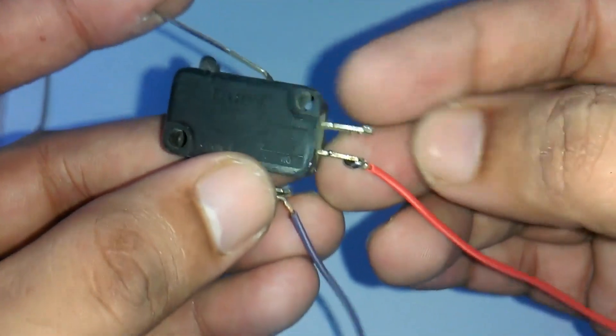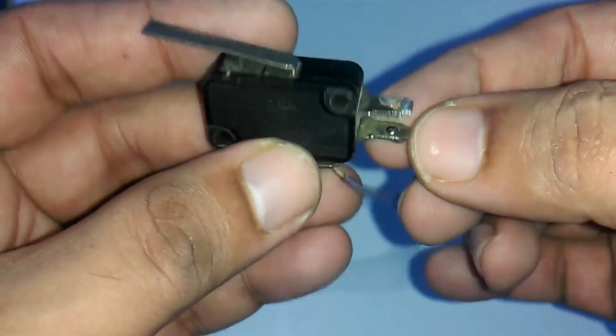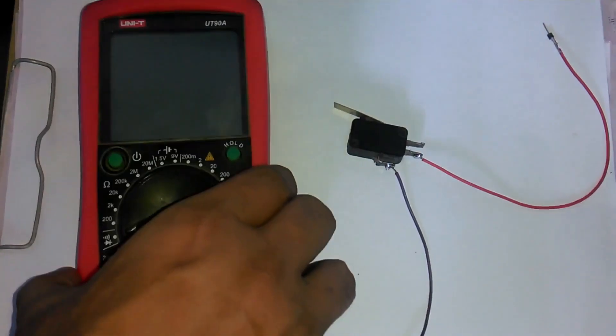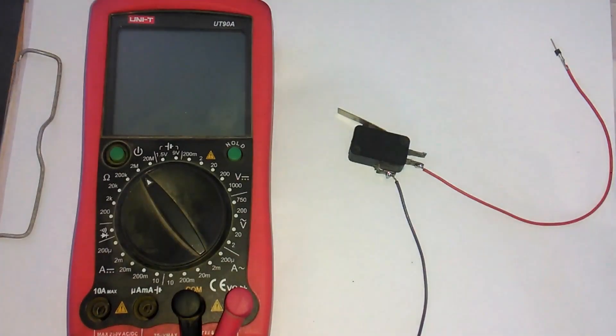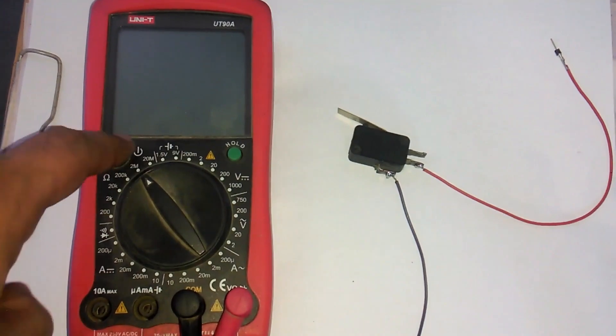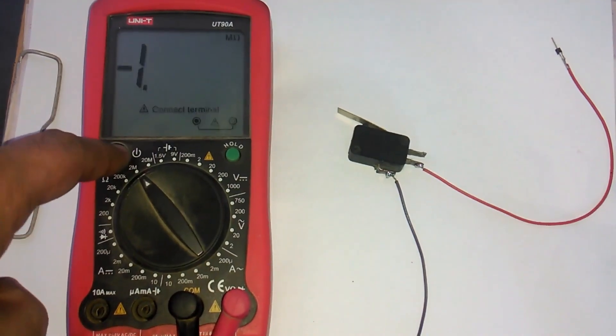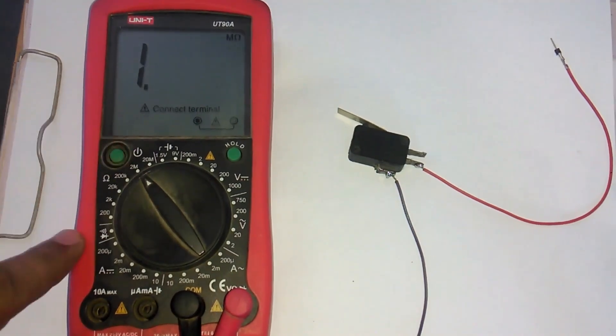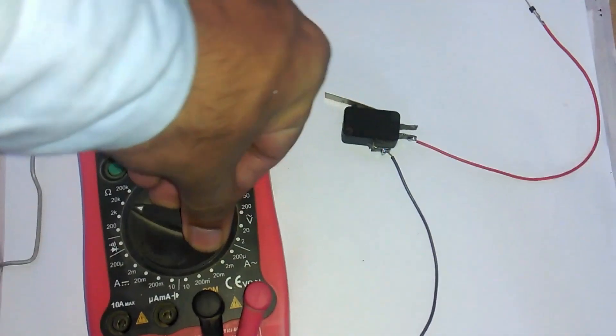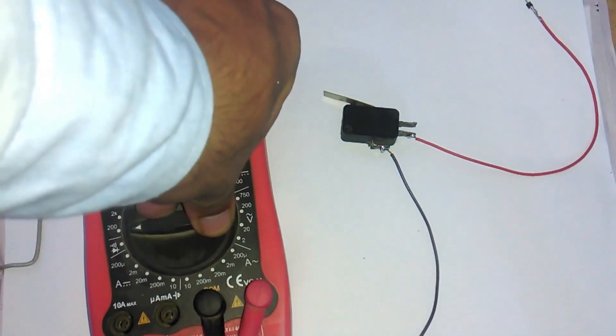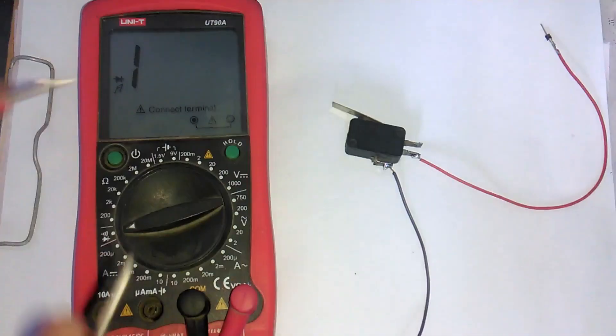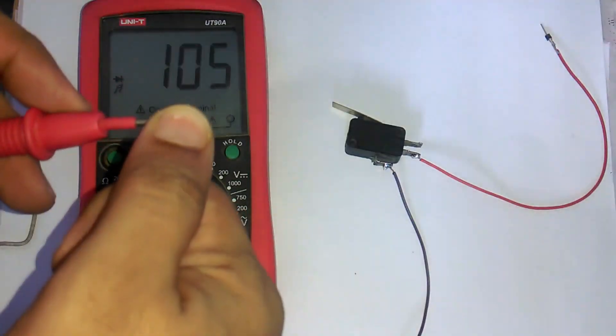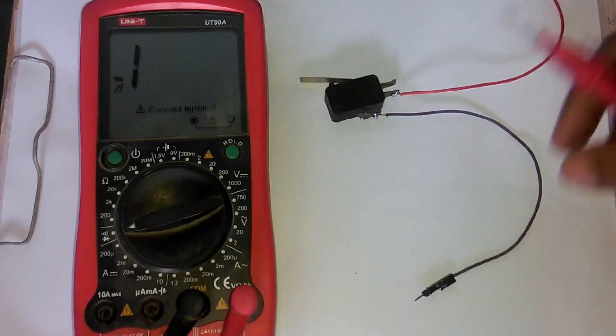This limit switch has 3 contacts: common, normally closed and normally open, which can be easily found by using a digital multimeter. Turn on a digital multimeter, set it on continuity and check if you can hear the beep sound.